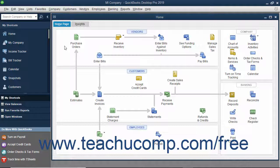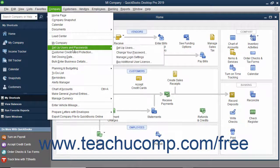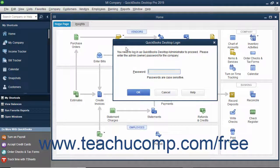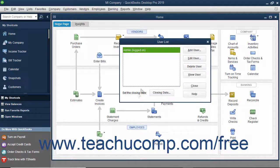You can set up users by selecting Company, Set Up Users and Passwords, Set Up Users from the menu bar. If you have already created an admin user, you will need to enter your password into the QuickBooks Login dialog box and click OK. That will then open the User List dialog box.